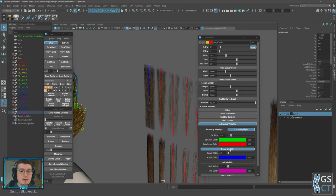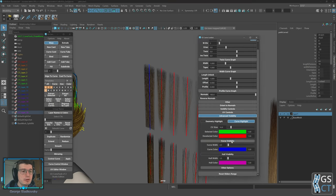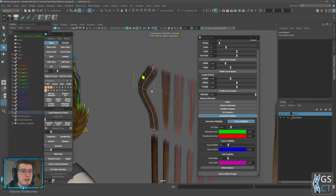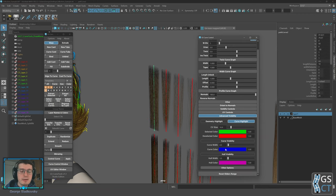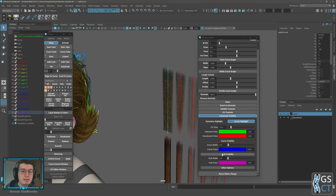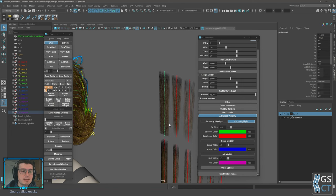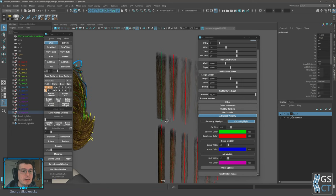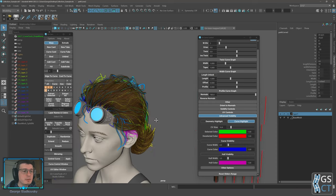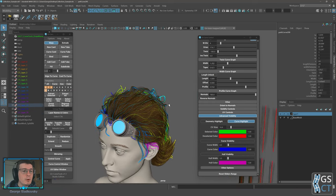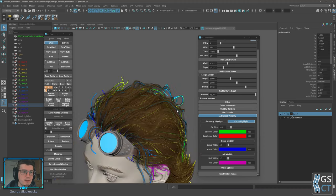You can disable curve visibility if you want — just toggle the button and the curve disappears but the CVs are still there highlighted. You can also change the curve's color and transparency. Hull visibility is also available — the hull is the line that connects CVs and can be very useful if you have curve visibility disabled but still want to know the direction of the CVs you are working on.